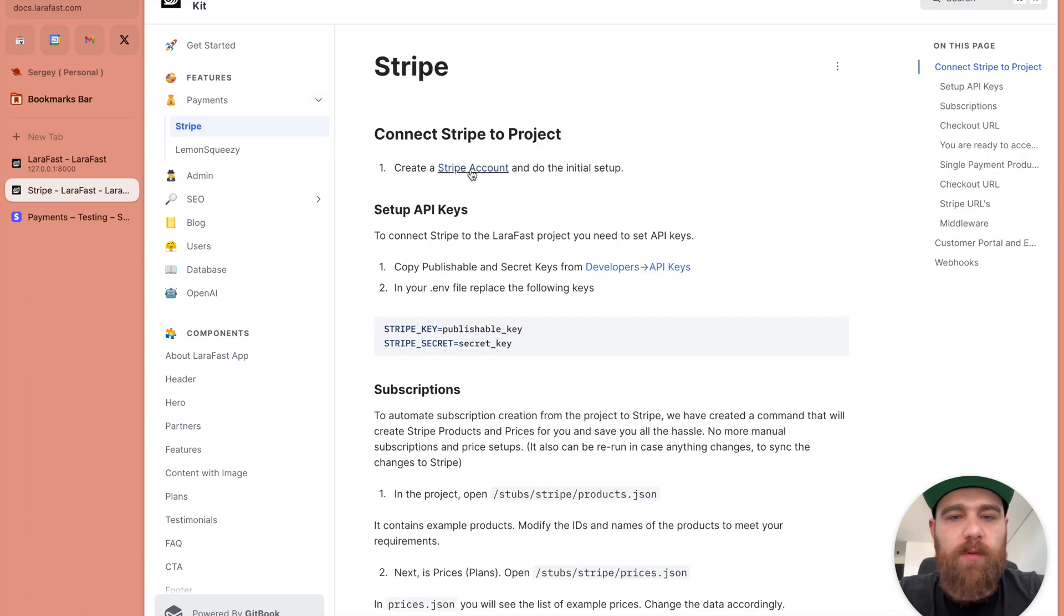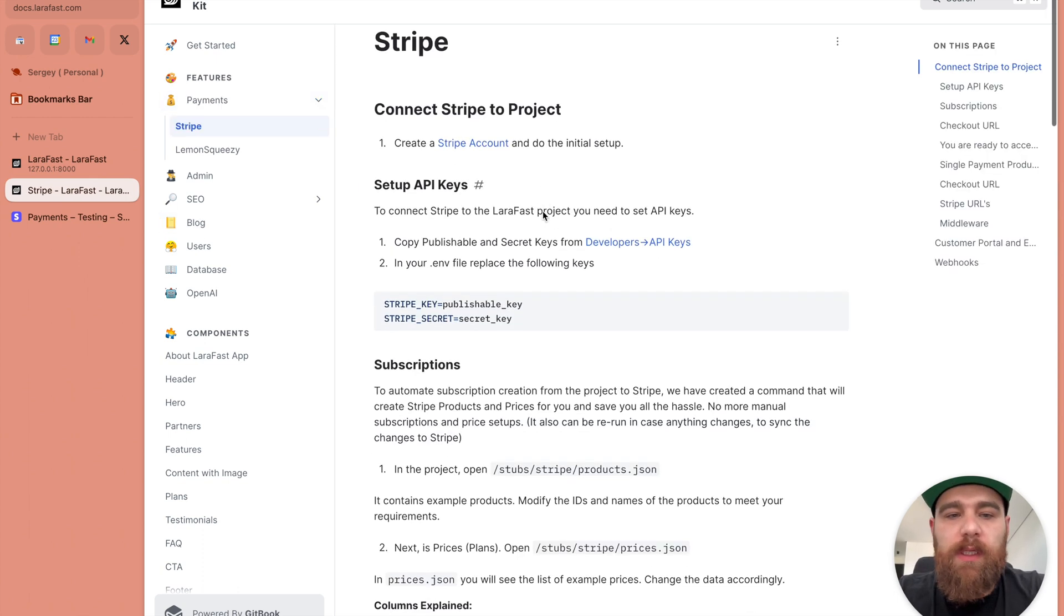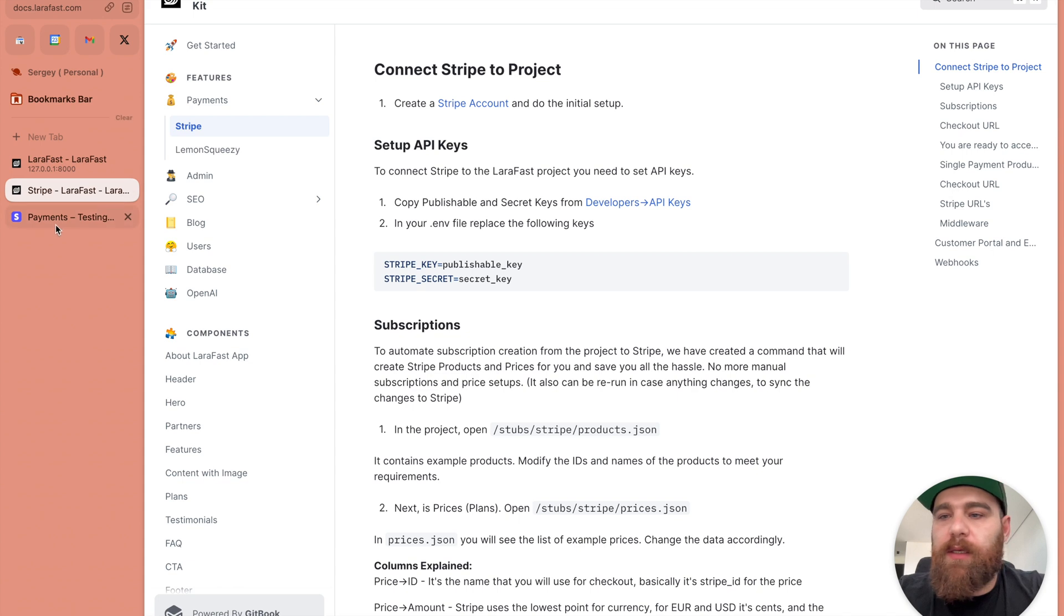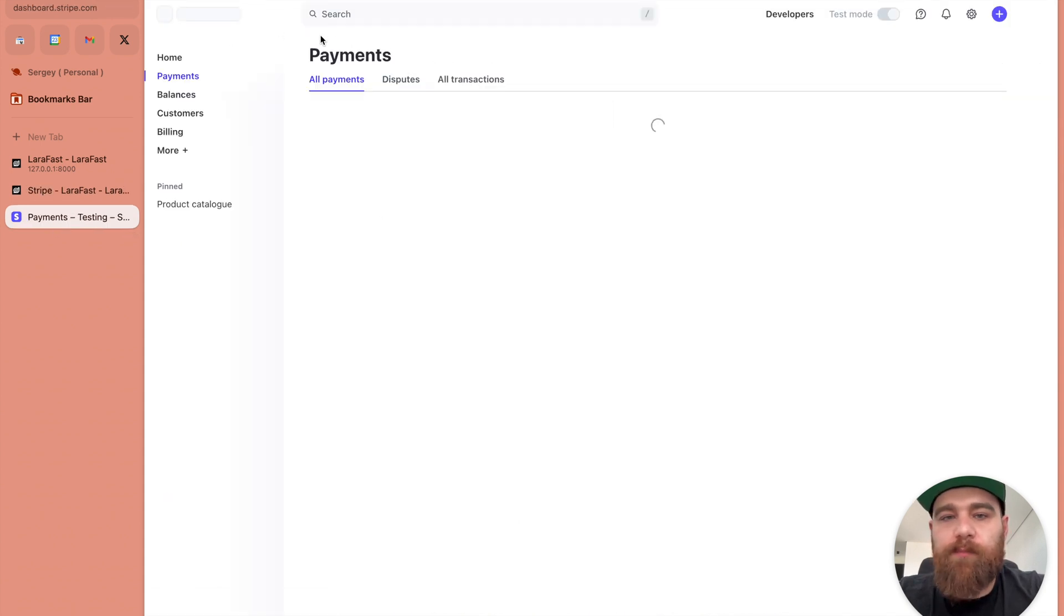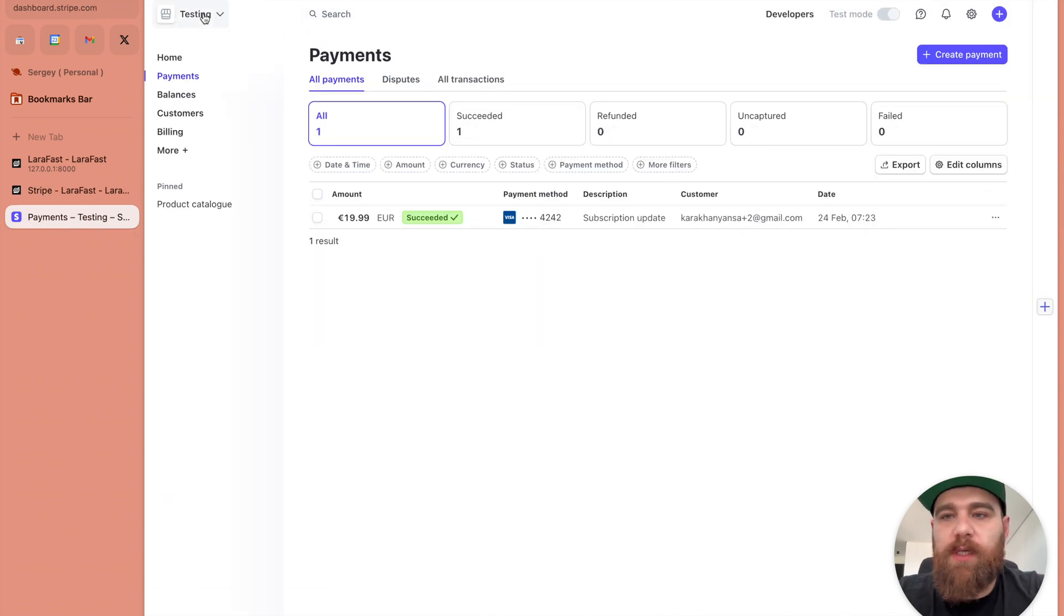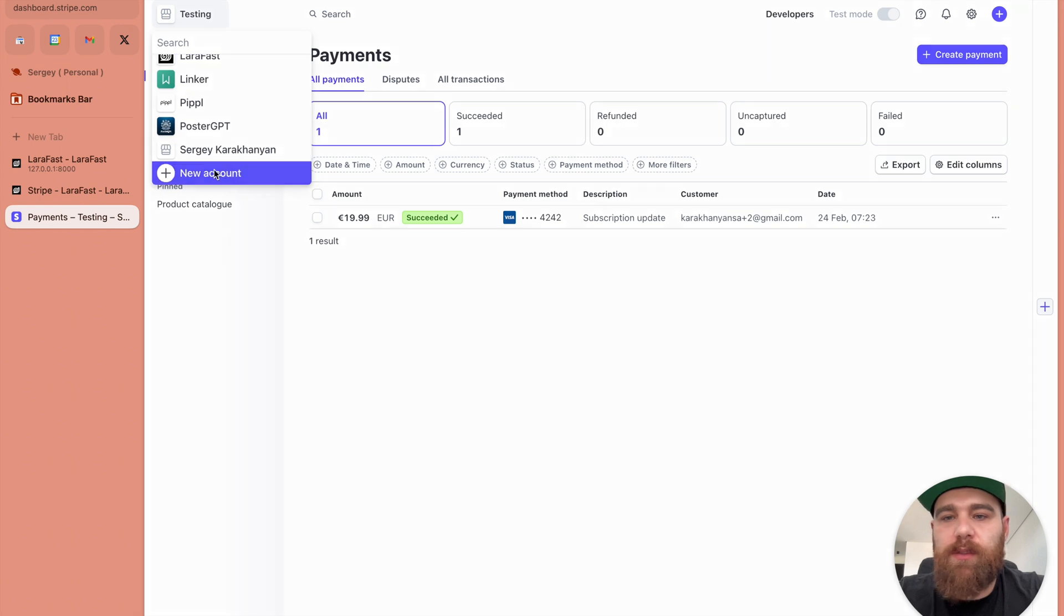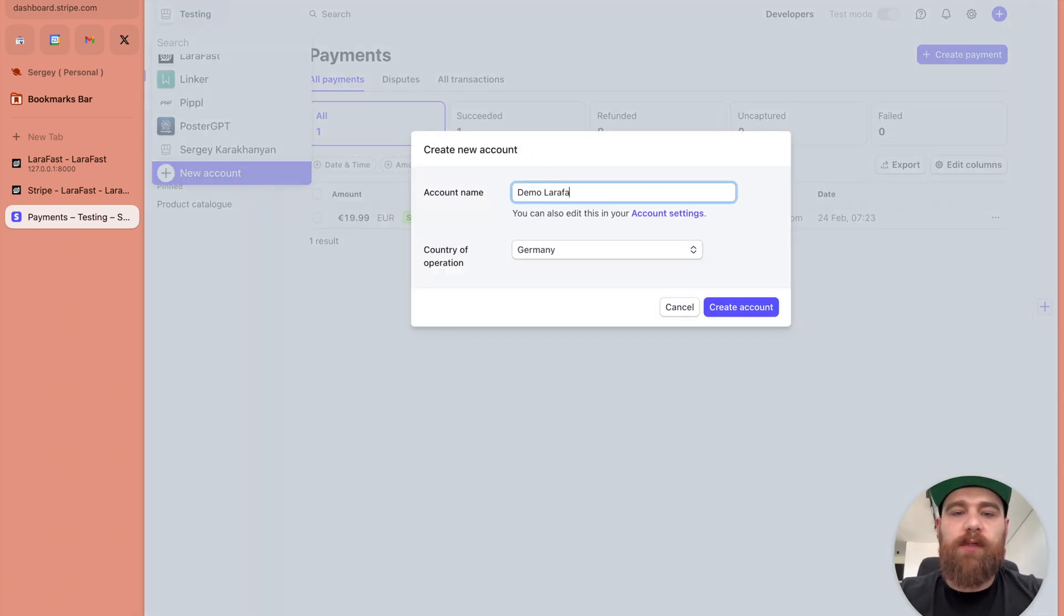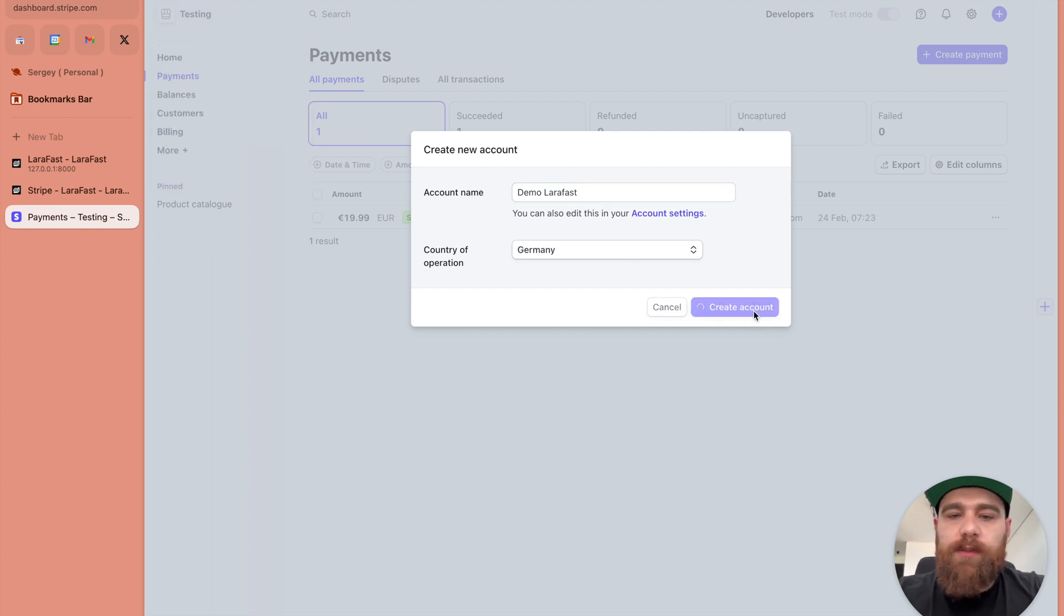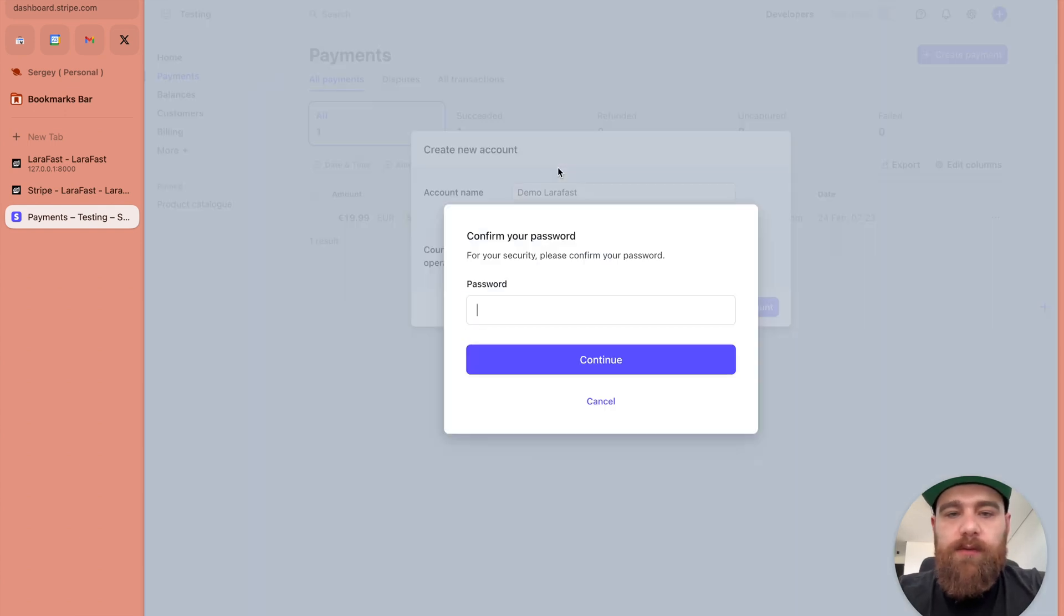First of all you need to create the Stripe account and let's do it together. I already have an account, I will just create a new one here. Let's name it demo LaraFast and leave it to Germany.